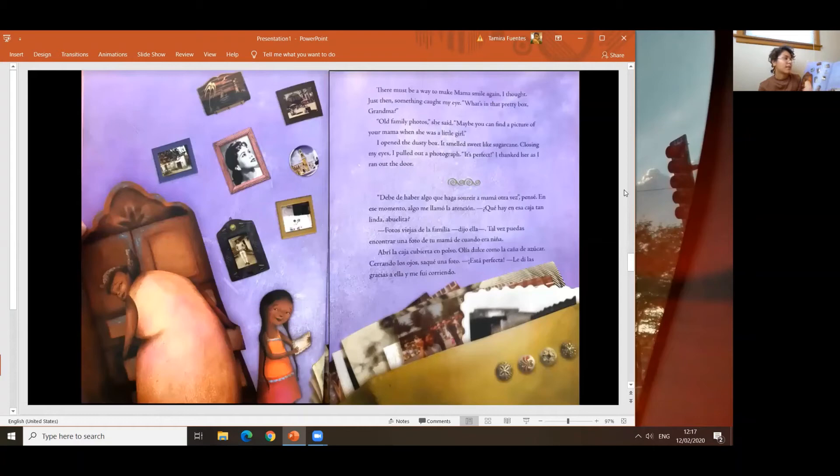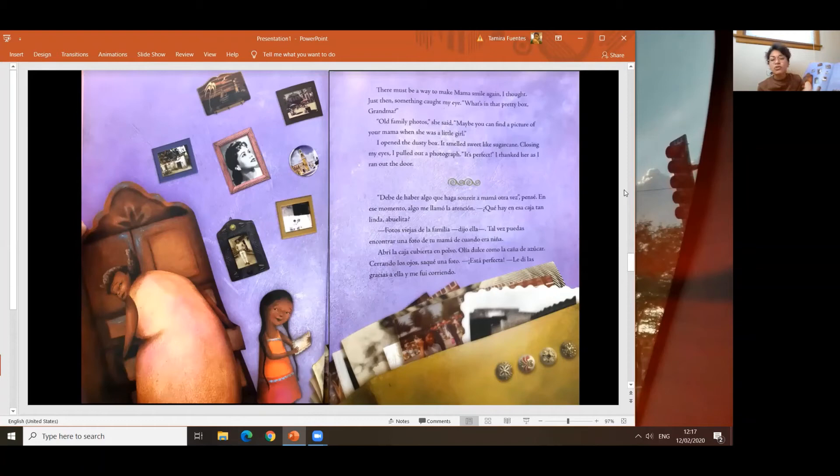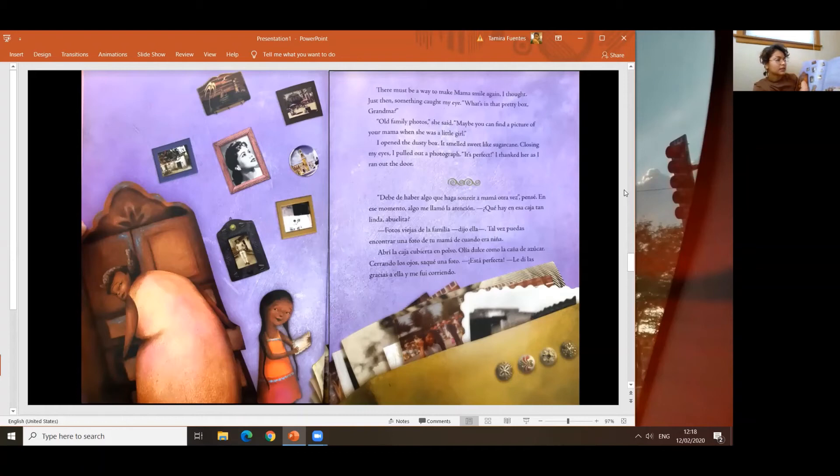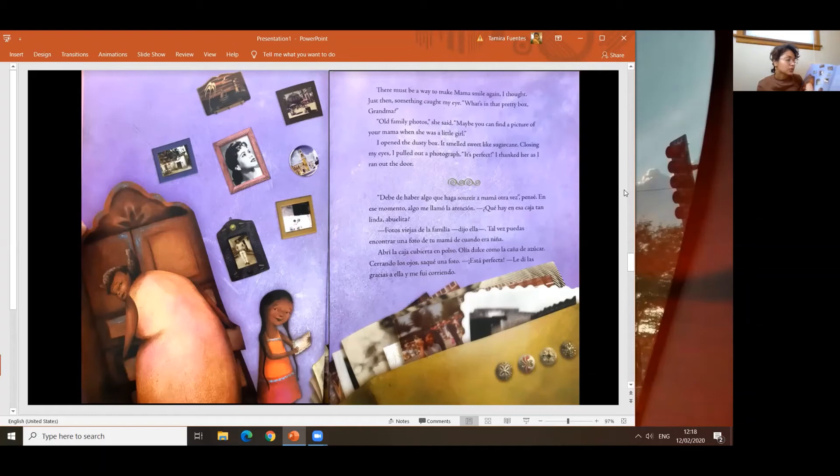There must be a way to make mamá smile again, I thought. Just then, something caught my eye. What's in that pretty box, Grandma? Old family photos, she said. Maybe you can find a picture of your mamá when she was a little girl. I opened the dusty box. It smelled sweet like sugar cane. Closing my eyes, I pulled out a photograph. It's perfect. I thanked her as I ran out the door. Debe de haber algo que haga sonreír a mamá otra vez, pensé. En ese momento, algo me llamó la atención. ¿Qué hay en esa caja tan linda, abuelita? Fotos viejas de la familia, dijo ella. Tal vez puedas encontrar una foto de tu mamá de cuando era niña. Abrí la caja, cubierta en polvo. Olía dulce como la caña de azúcar. Cerrando los ojos, saqué una foto. ¡Está perfecta! Le di las gracias a ella y me fui corriendo.